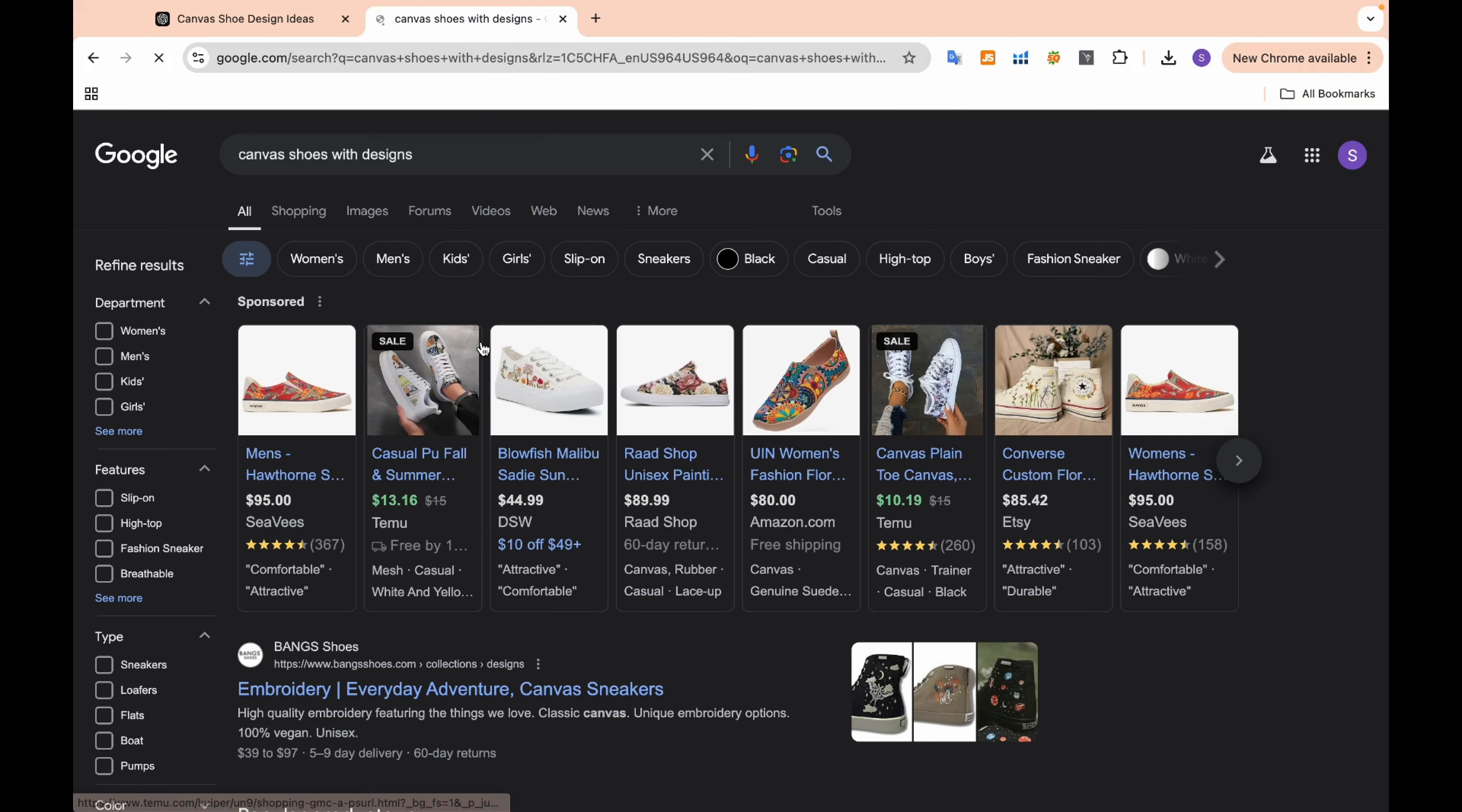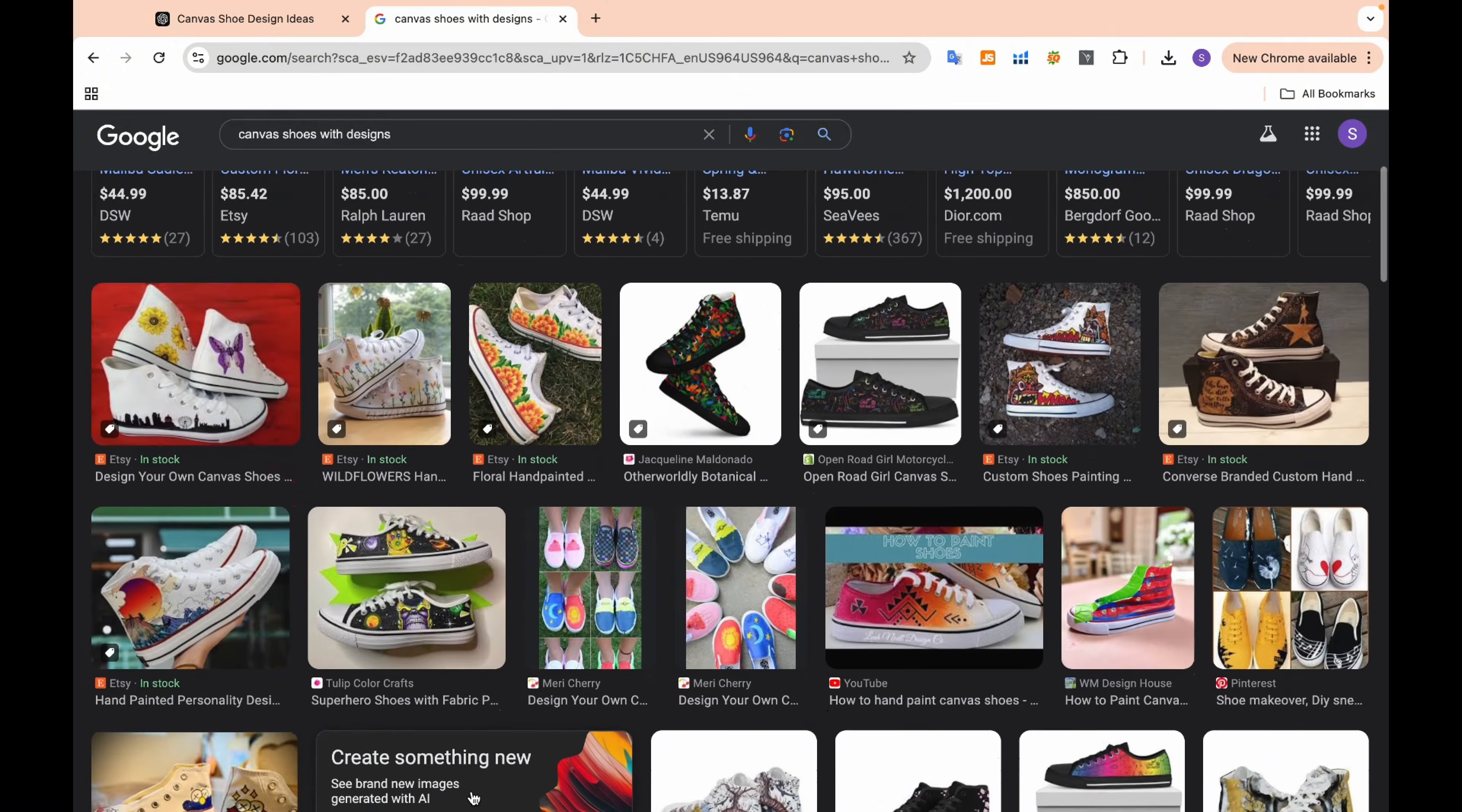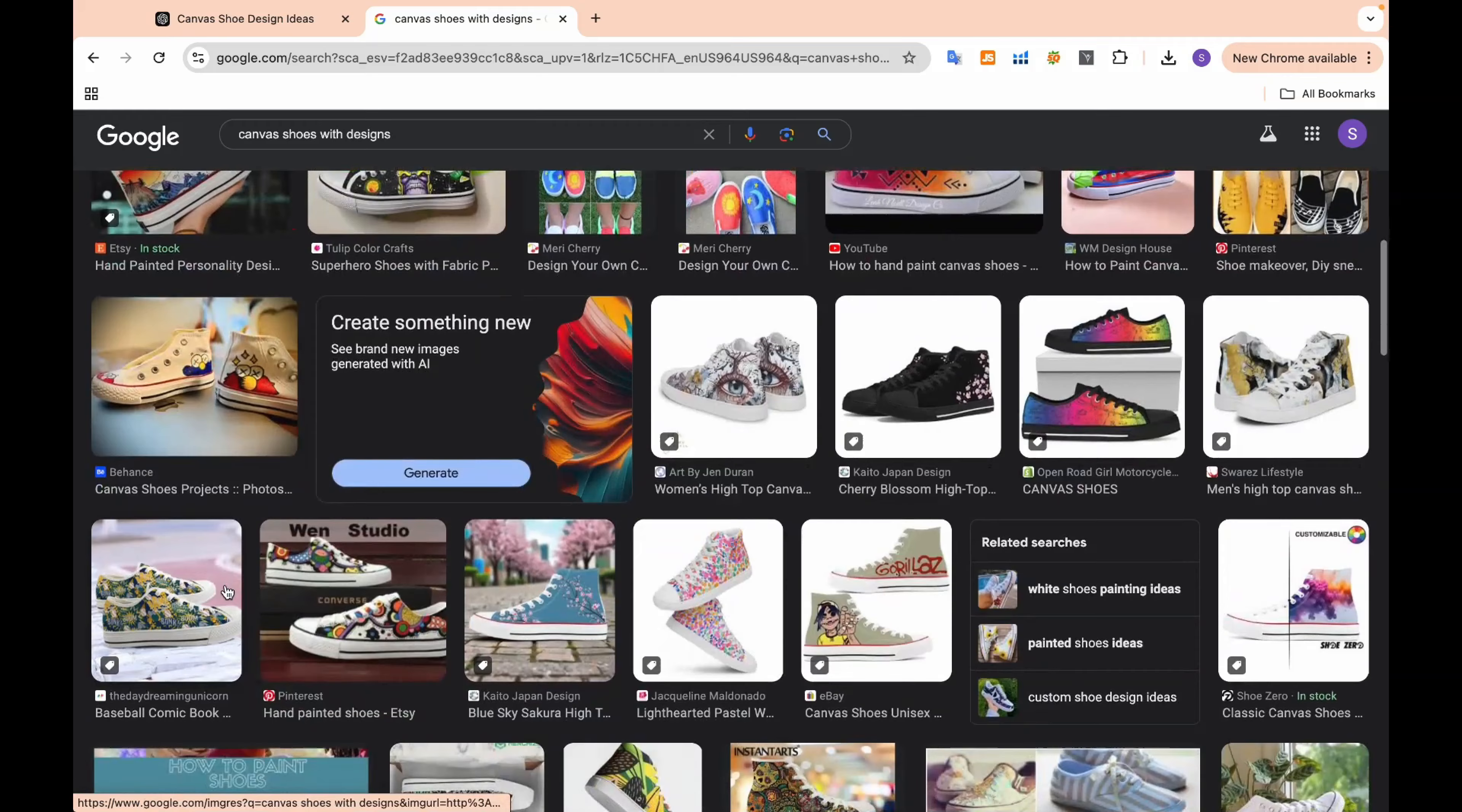You can type something like trending shoe design 2024 or canvas shoes with designs. This will give you a sense of what's hot right now, from classic designs to innovative styles that are getting a lot of attention.